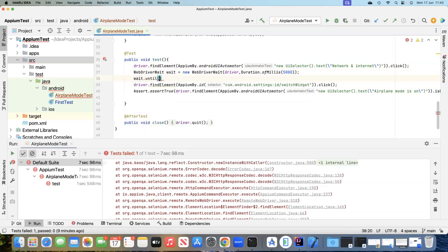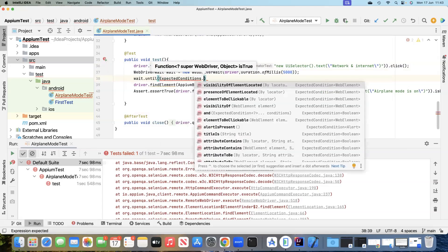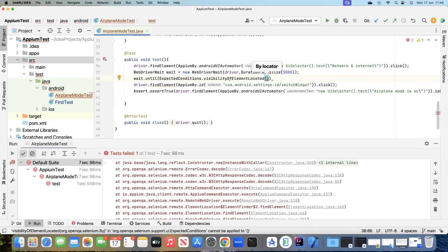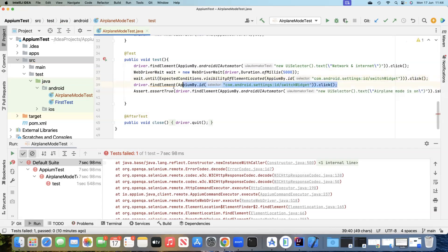Then we will use the wait.until method. Here we'll pass ExpectedConditions dot visibility or presence of element located — we can use either of them. Let's use visibilityOfElementLocated and pass the locator for that particular element, and finally we'll click on it.